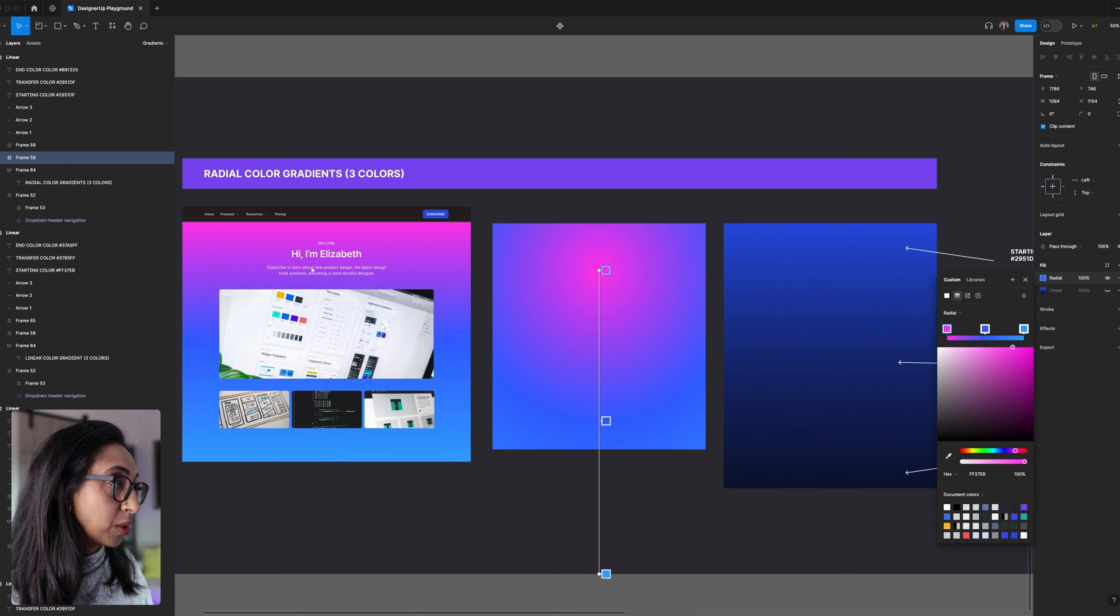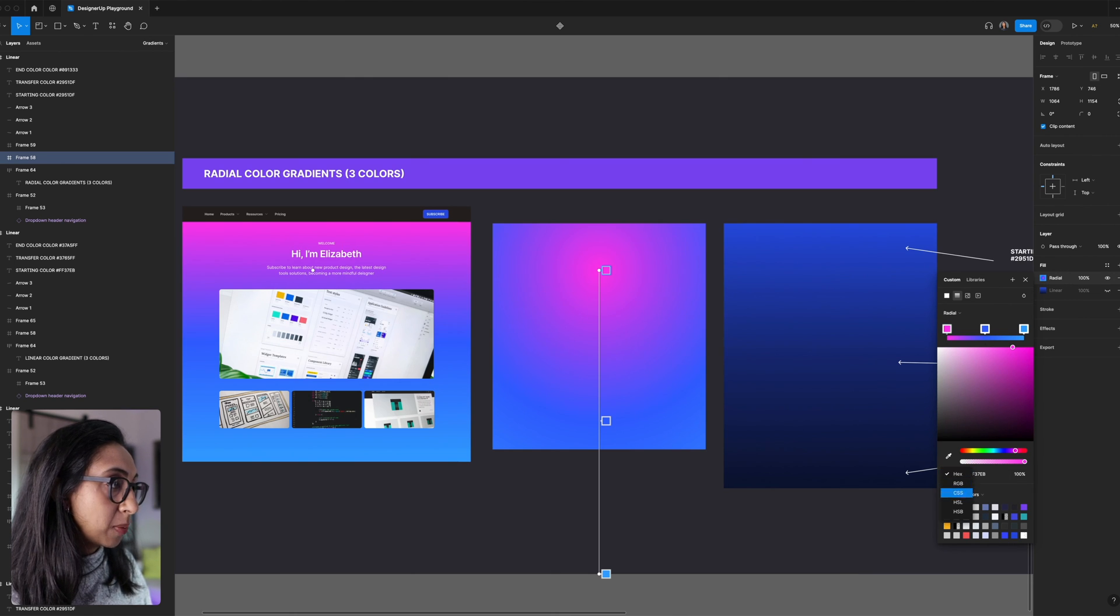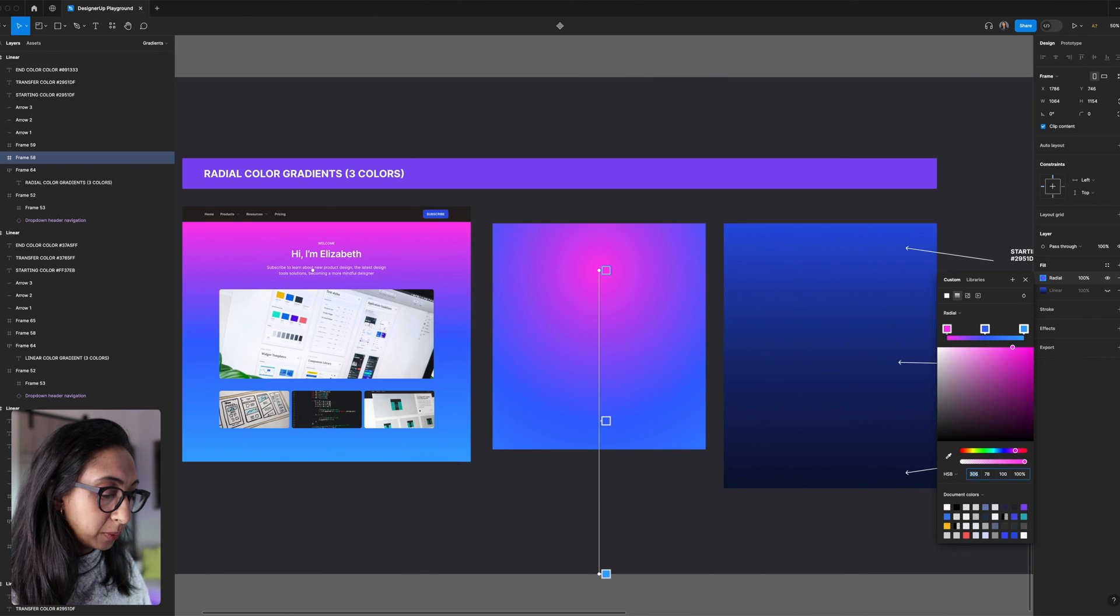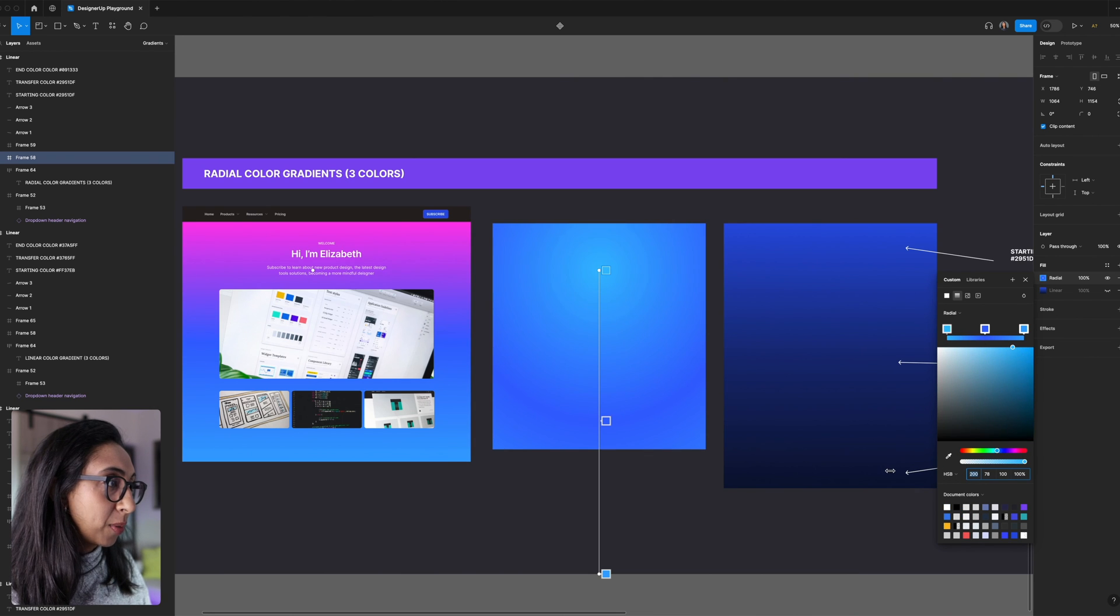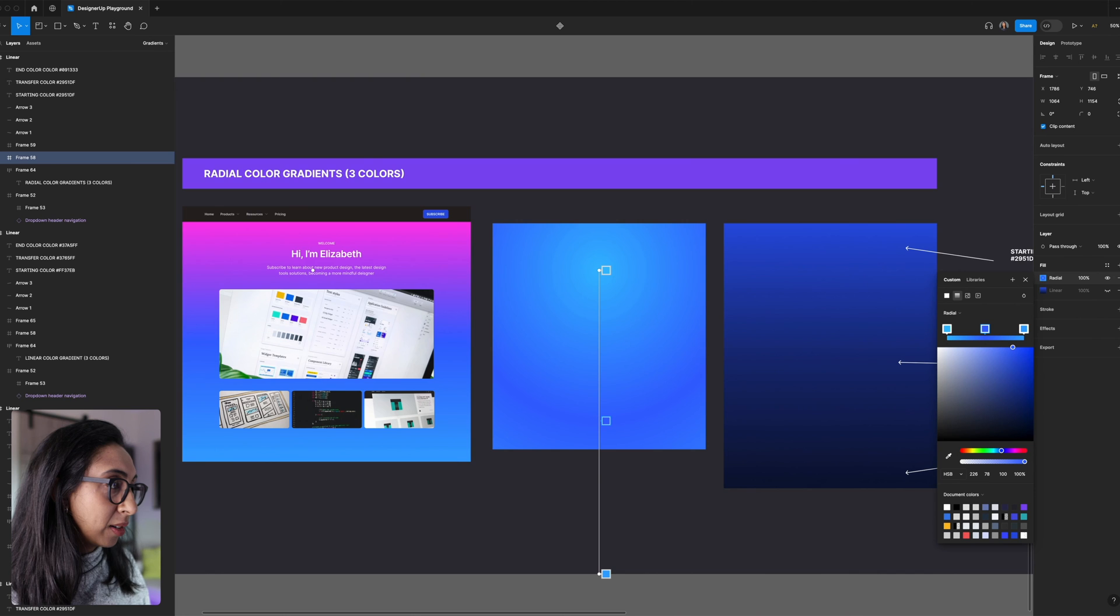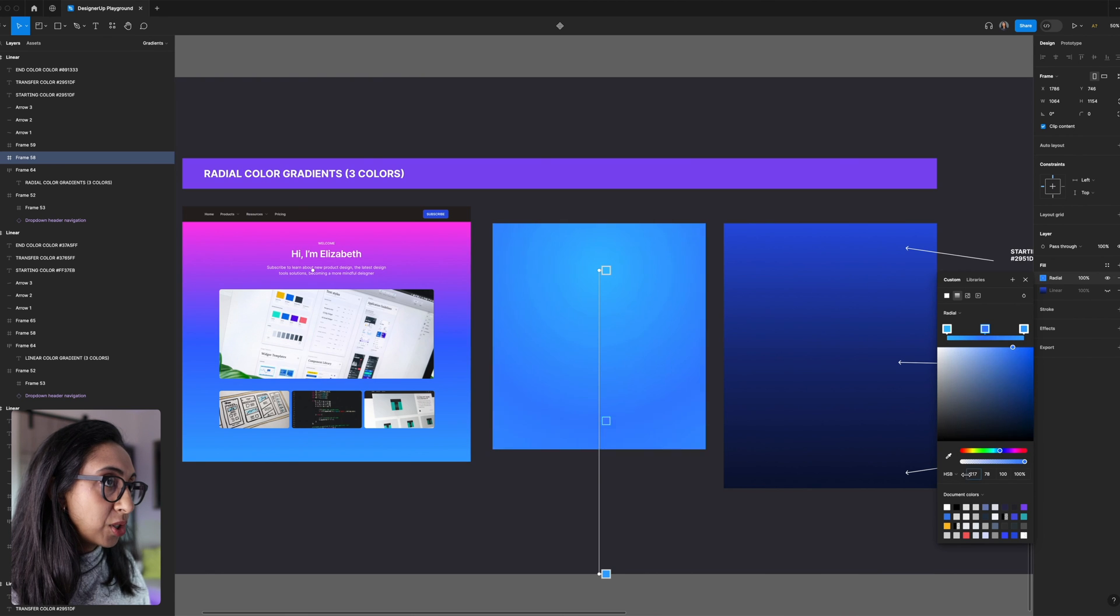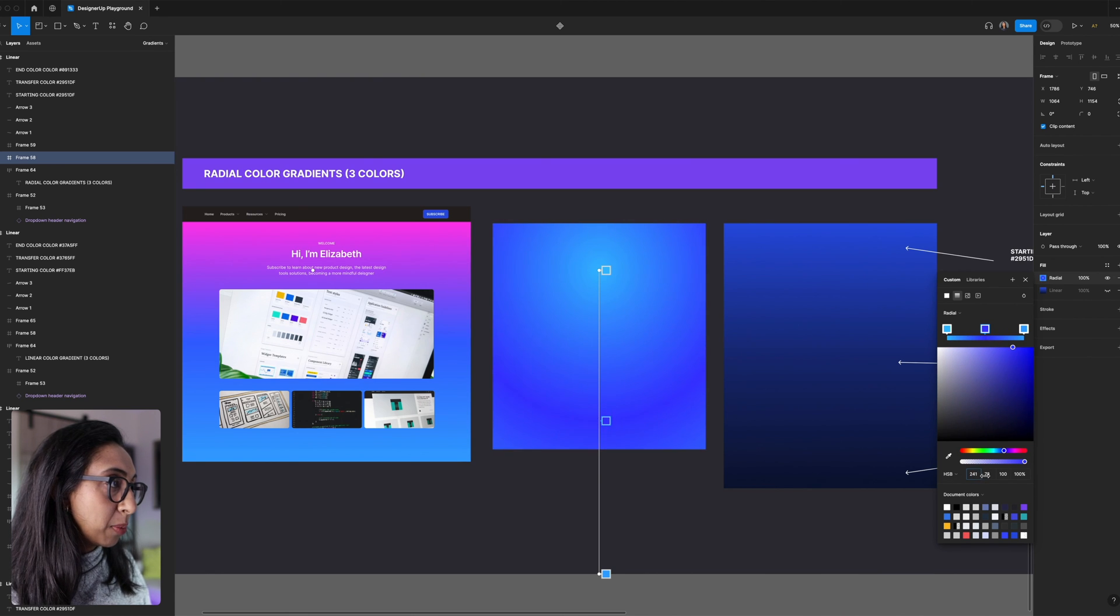This one looks pretty cool. I could maybe change this, switch this back to HSB, and just color shift this hue around like that. Select the other one. Do the same thing. We can color shift into a deeper blue.